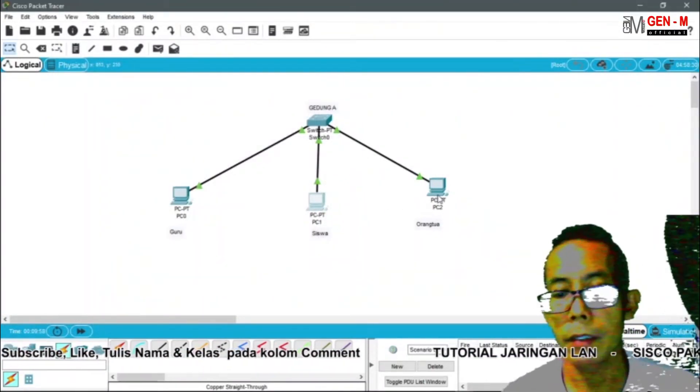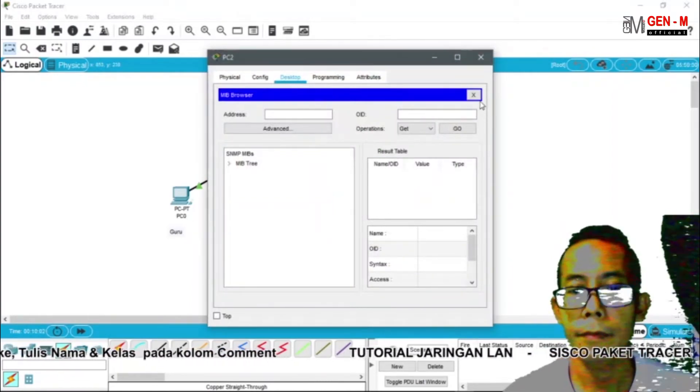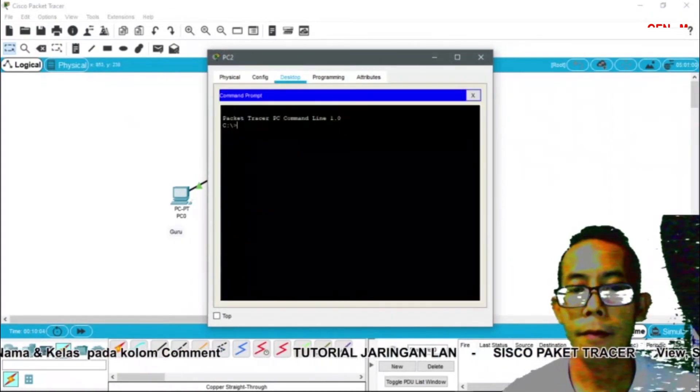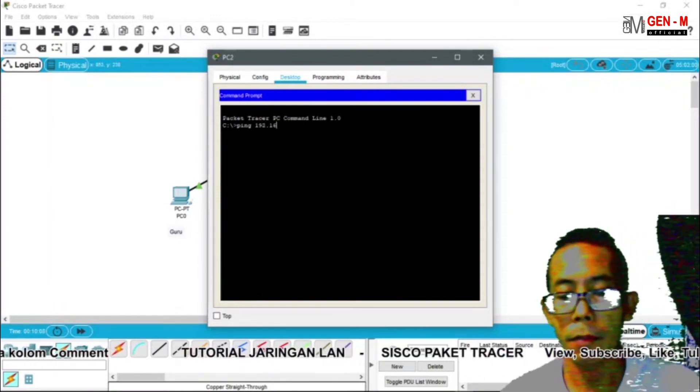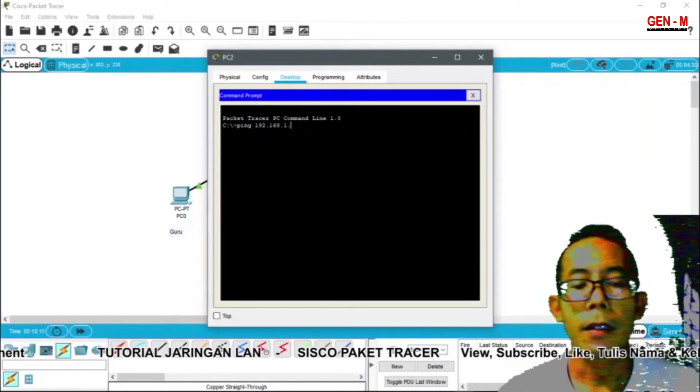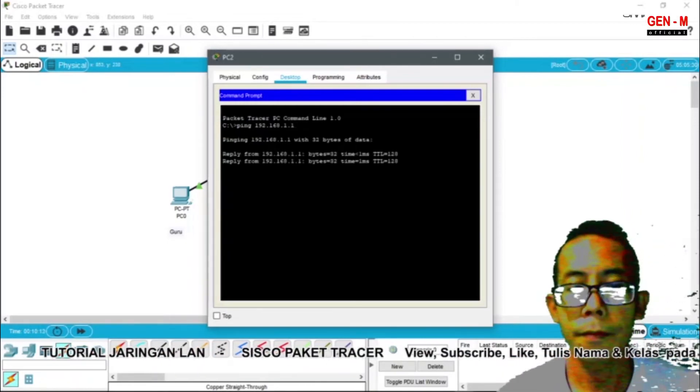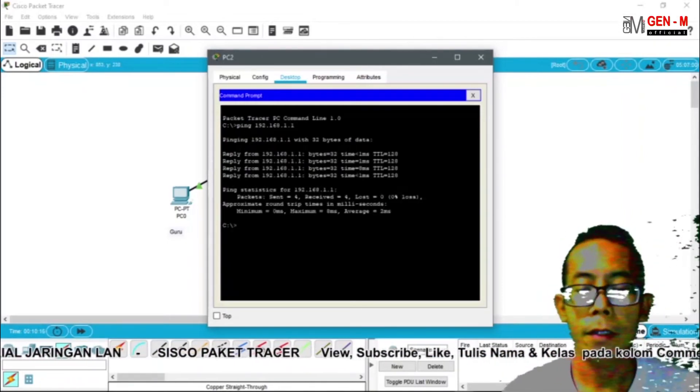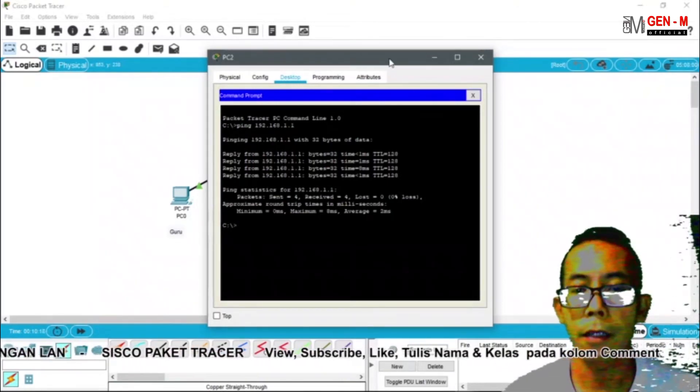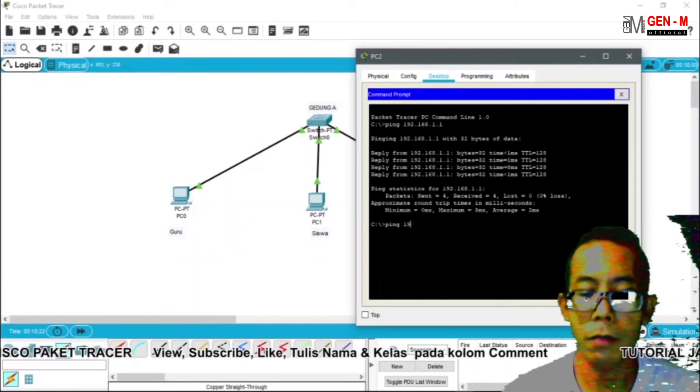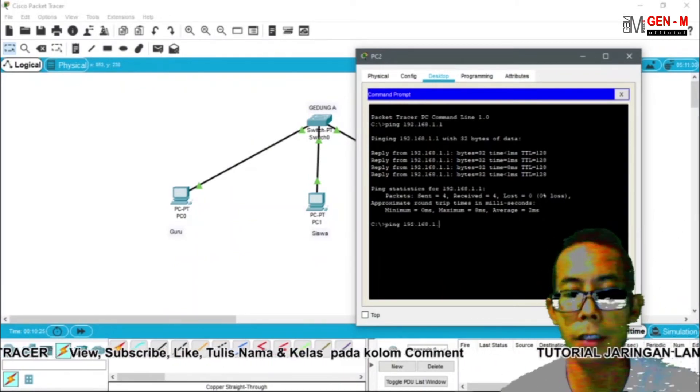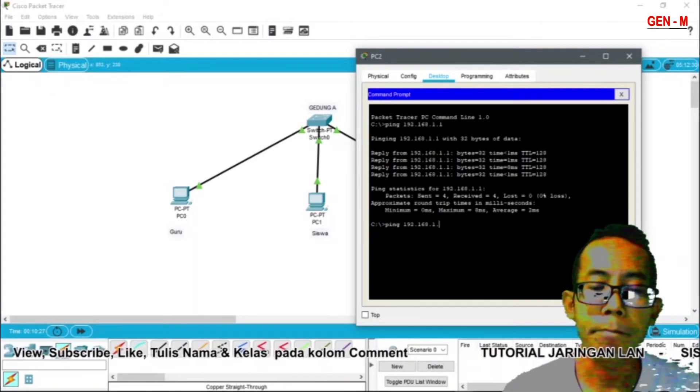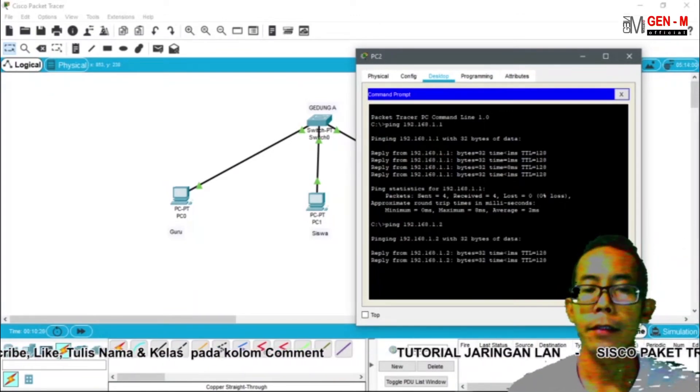Selanjutnya kita akan coba uji koneksi di PC2. Ping 192.168.1.1. Enter. Ya sudah ada koneksi. Kemudian untuk PC1 kita coba ping 192.168.1.2. Enter. Oke.